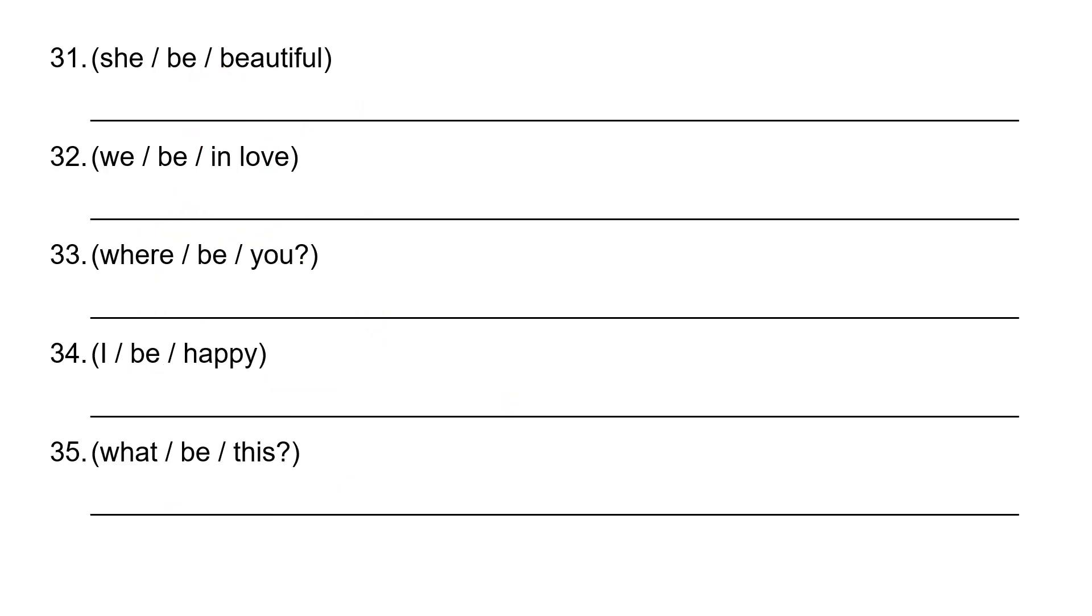Now 31, so this is just a simple affirmative. So she, she is beautiful. B-E-A-U-T-I-F-U-L.